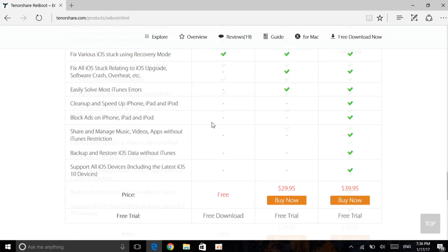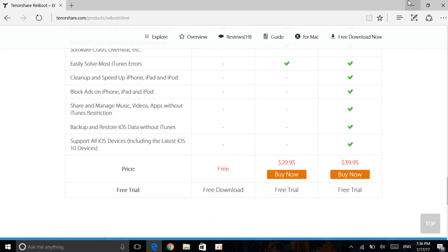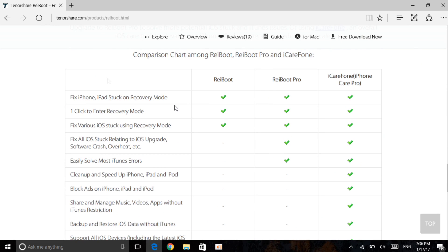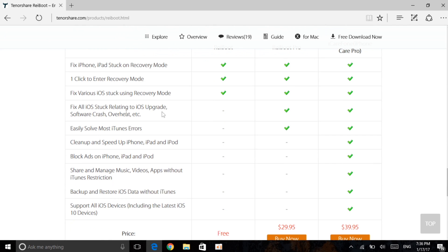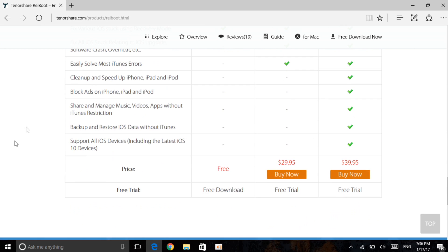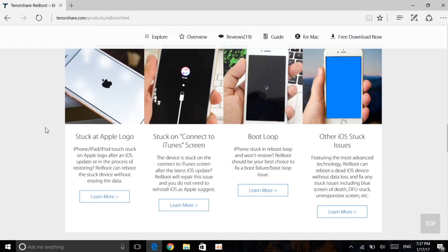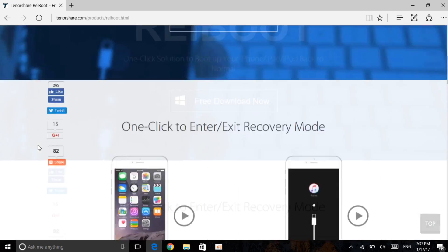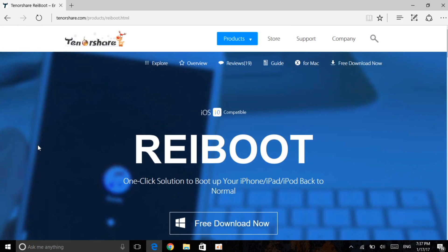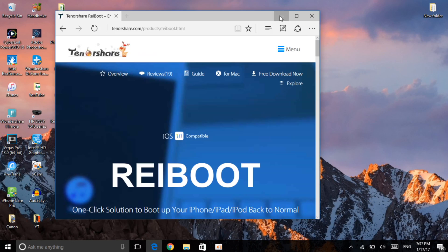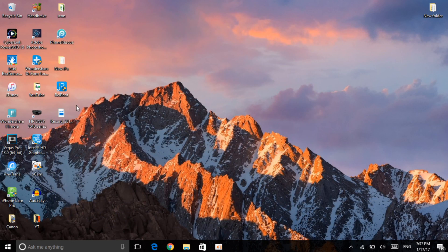You can go further with the ReiBoot Pro or iCareFone Pro which gives you other options like if you're stuck on a black screen or you want to remove ads and more, which you need to pay for. But to exit your recovery mode is free. I already have the application installed, here it is on my device.